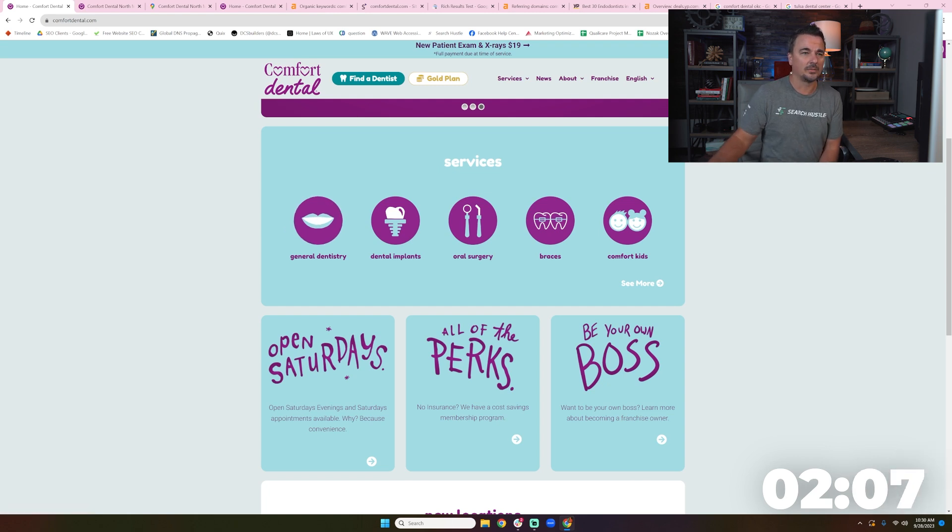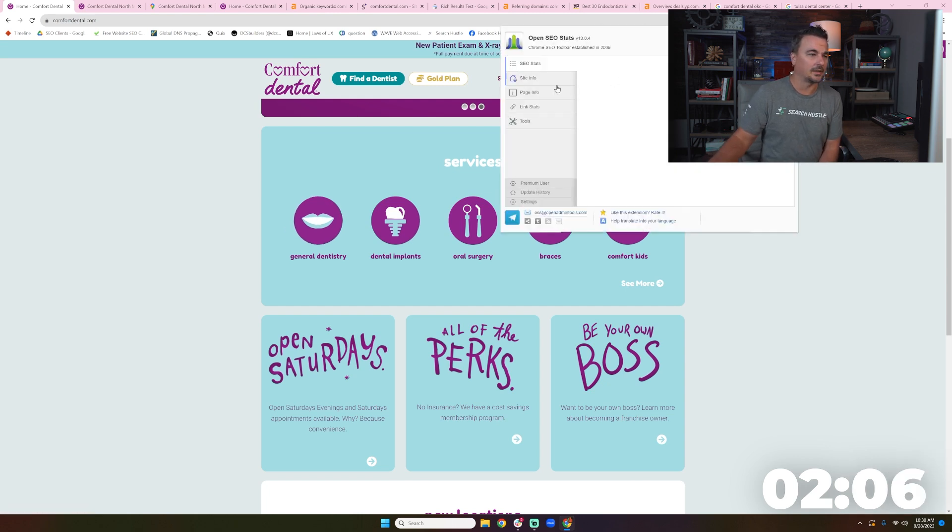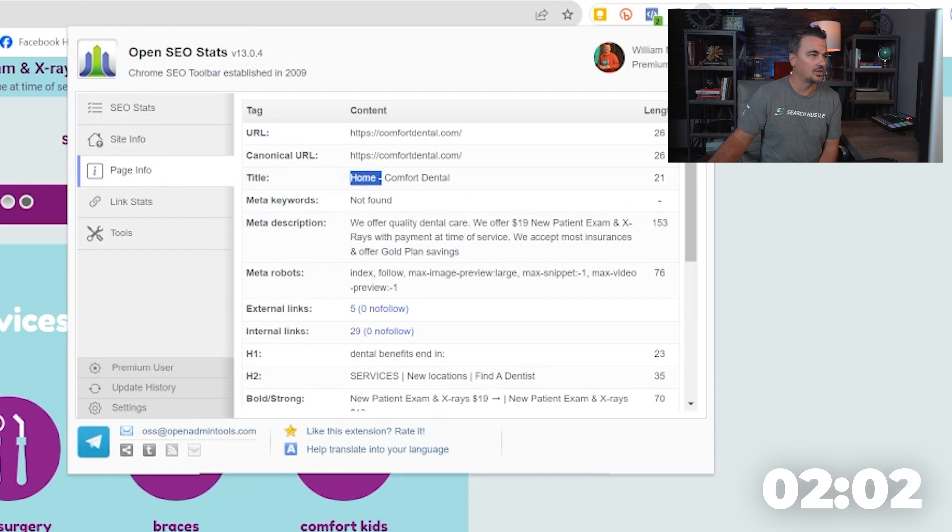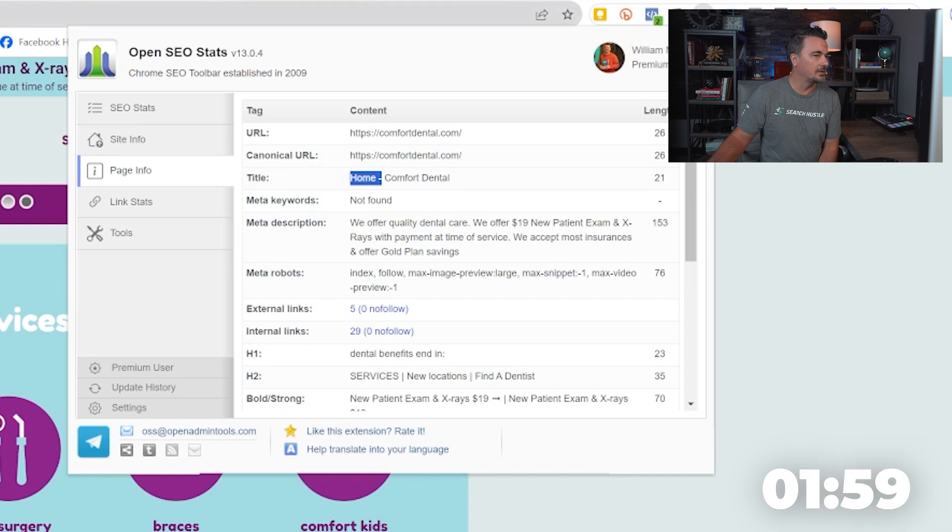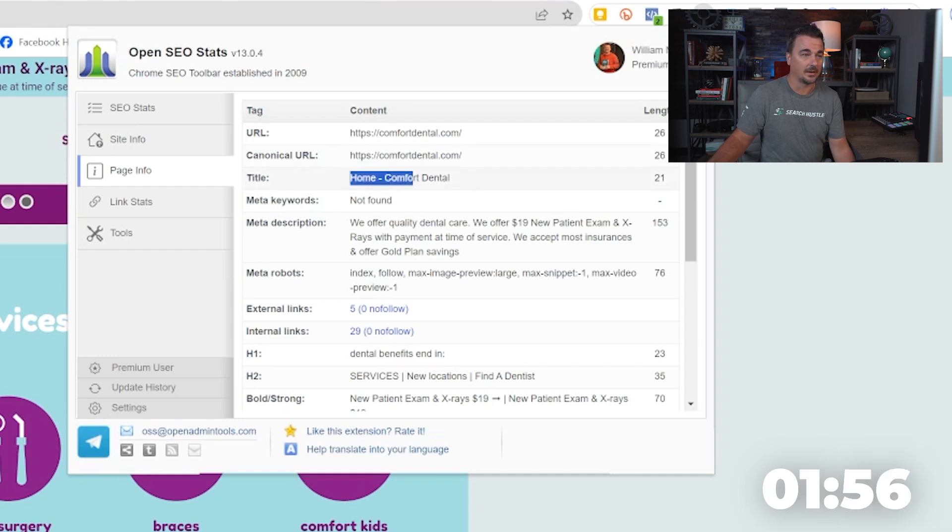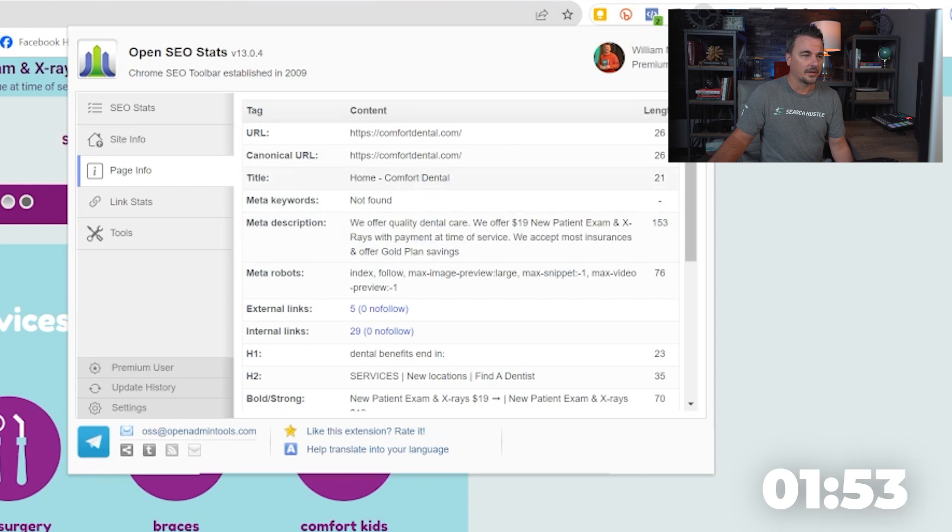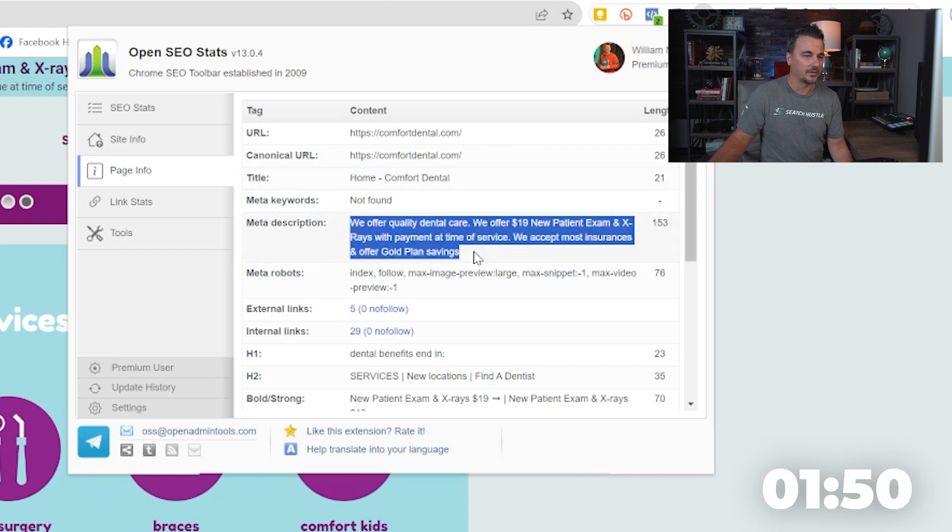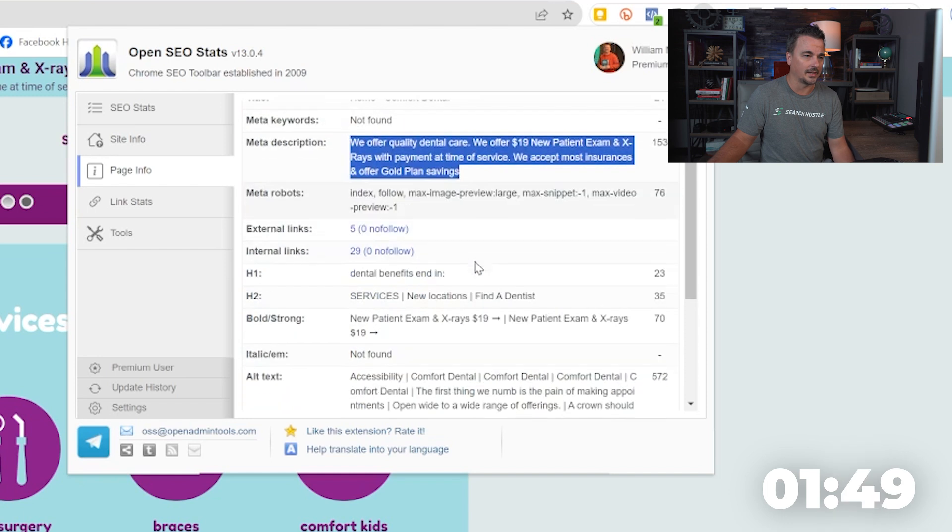So if I'm looking at the homepage SEO title, position one right here, it says home, Comfort Dental. That's a miss. We certainly want that to say something about our dentists. Comfort Dental, that's fine. I understand you can have that position one if you've got really good branding.